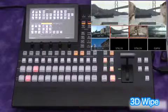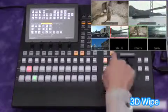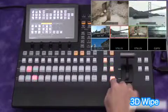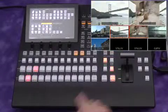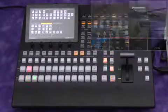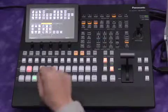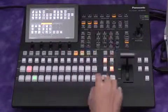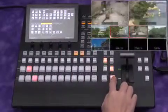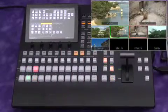Many 3D wipe patterns are also included. This is the door open pattern. And the page turn wipe.